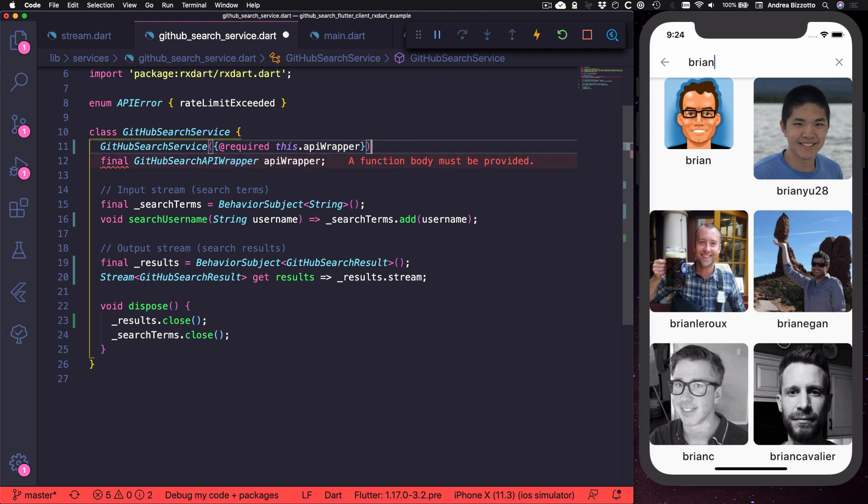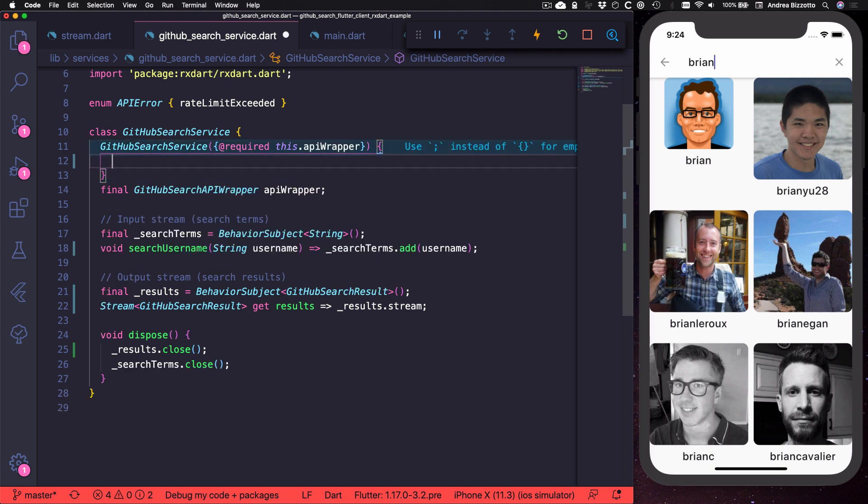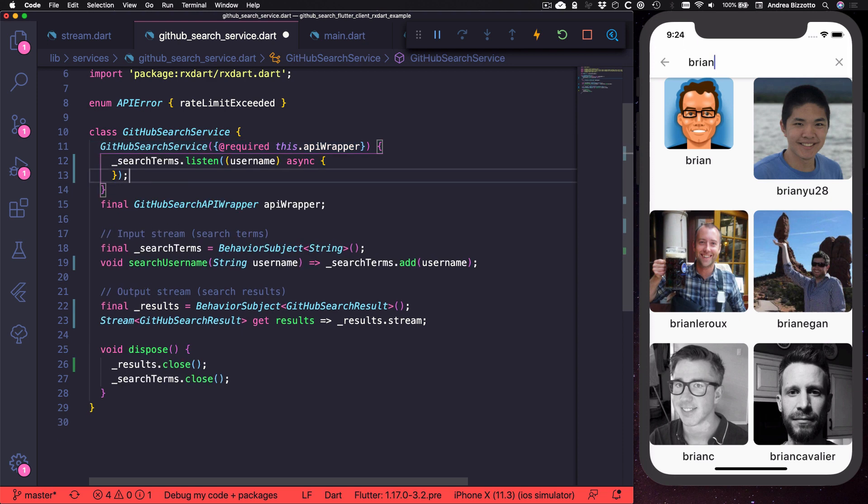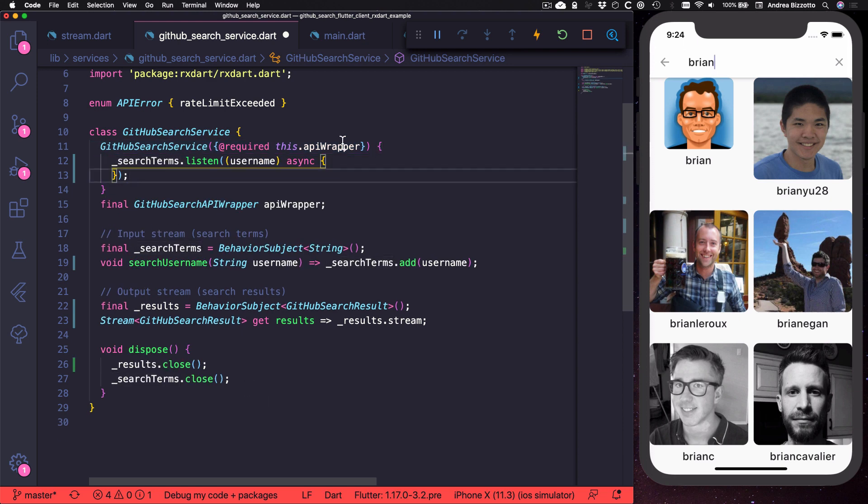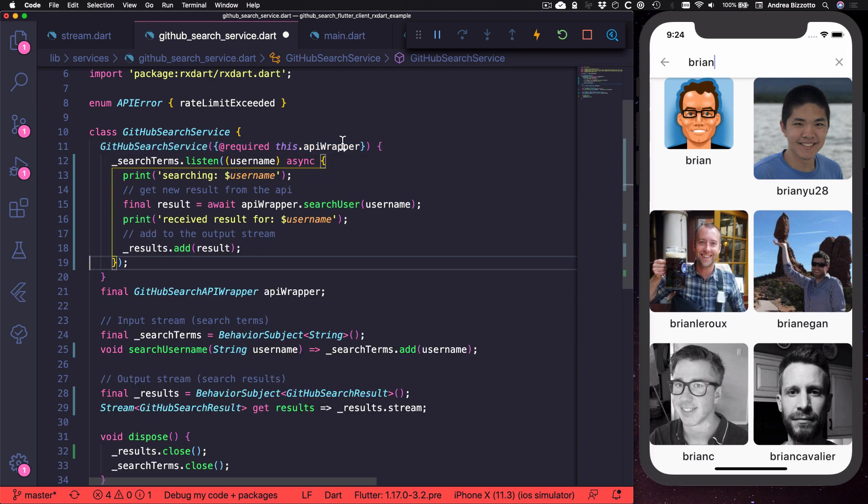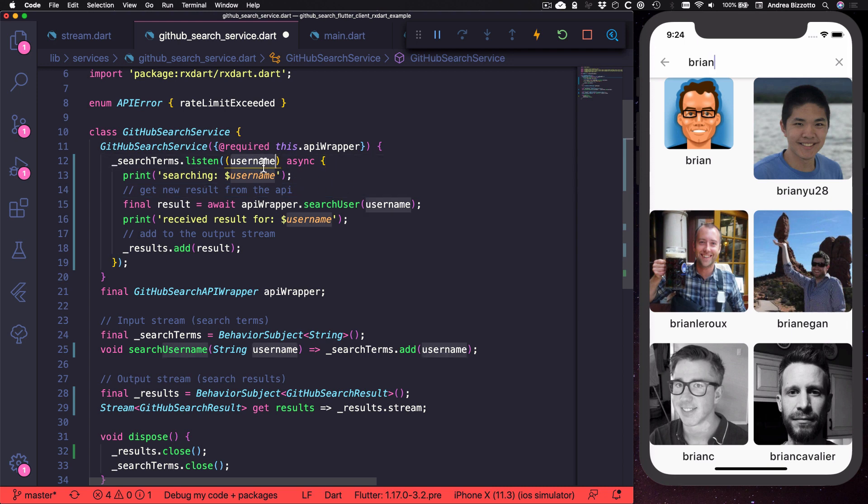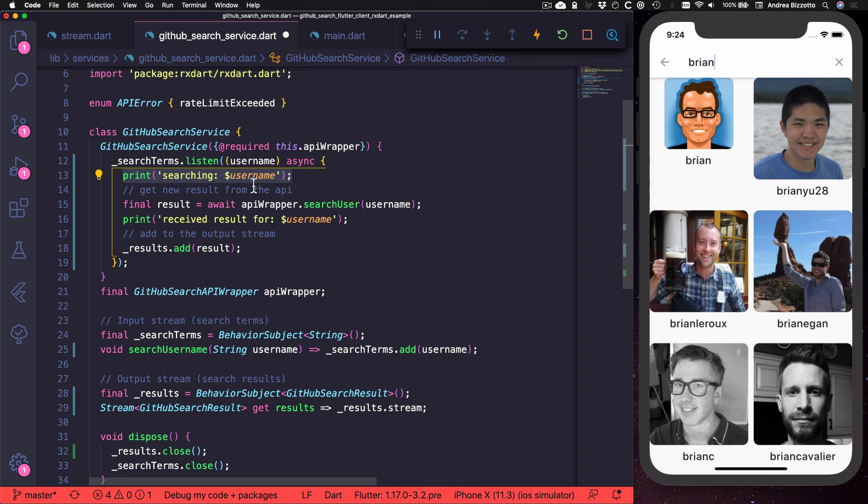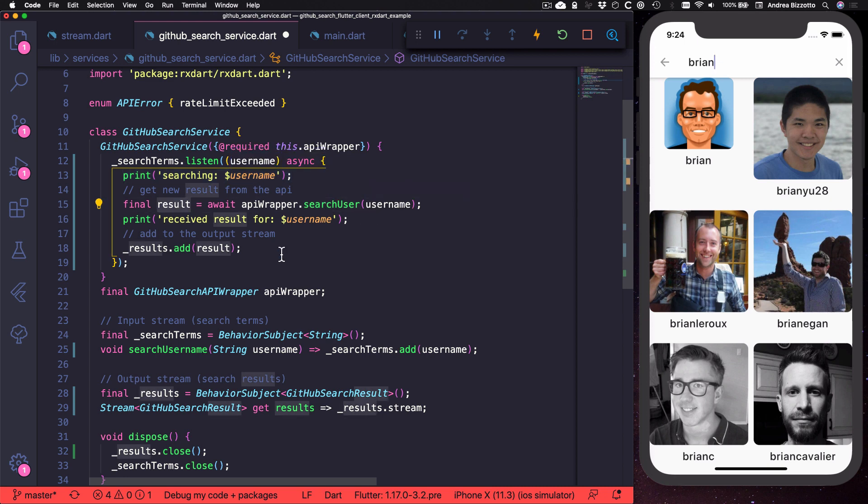To do this we are going to add some code to the constructor and as a first attempt we can add a listener to the search terms stream. So inside here we can add this code and the way this works is that every time the search query changes, we print the search query, then we call our API and get a result for this value. And then we add the result to the output stream.